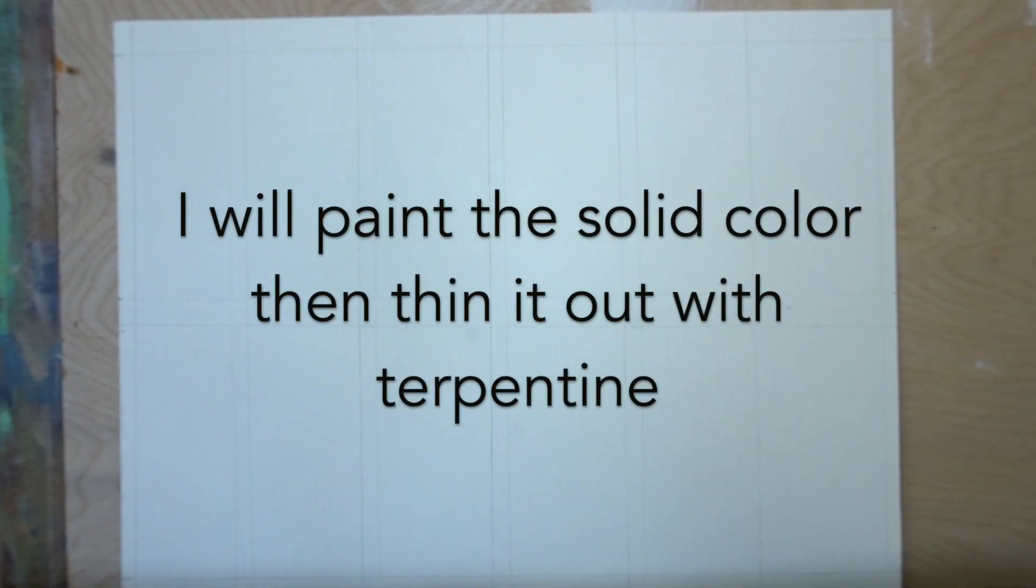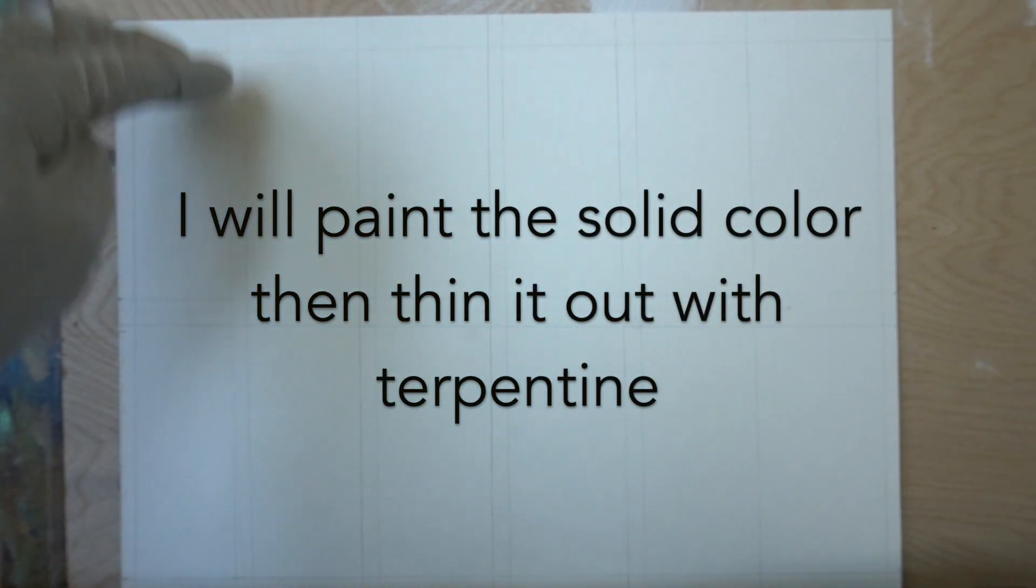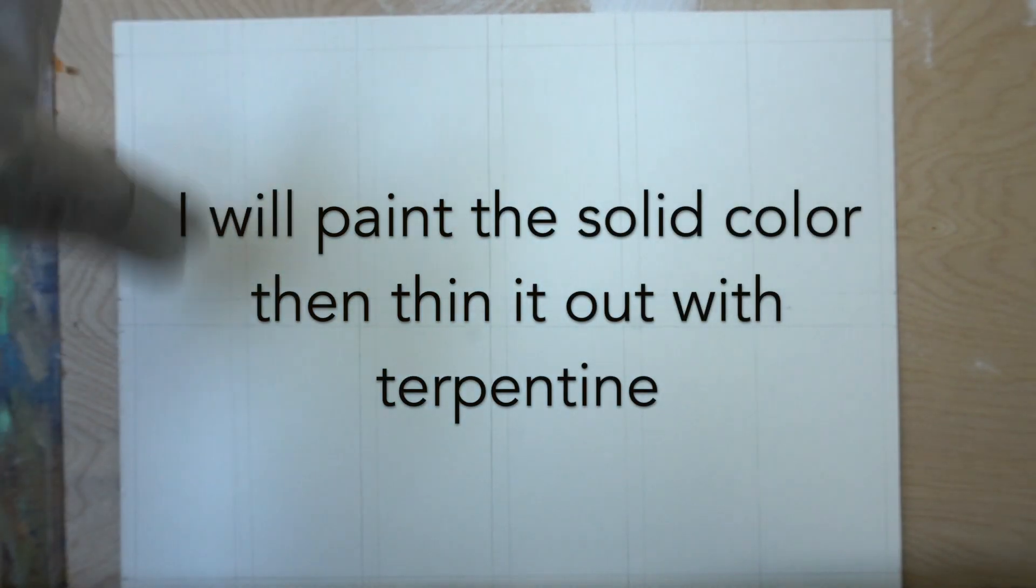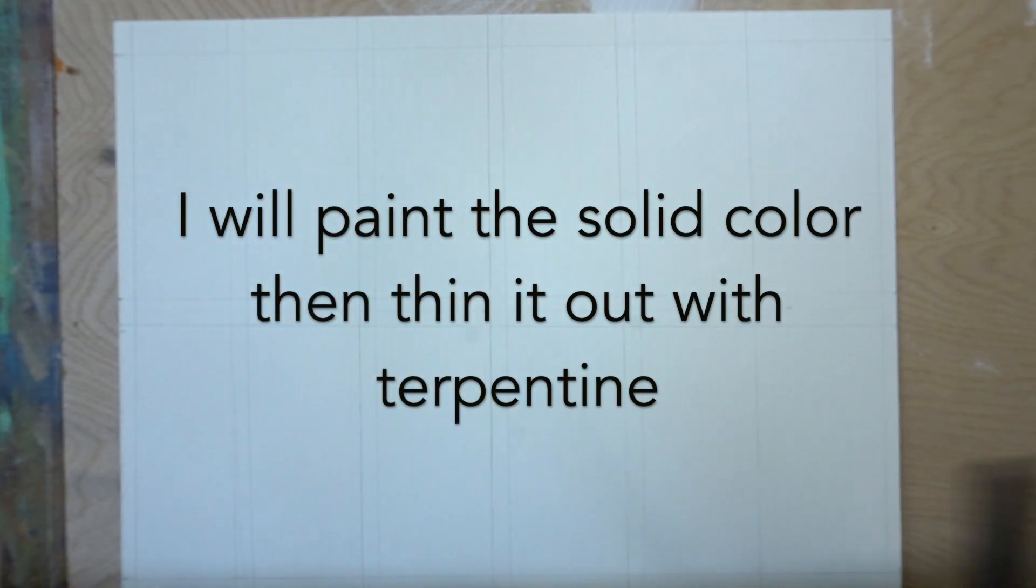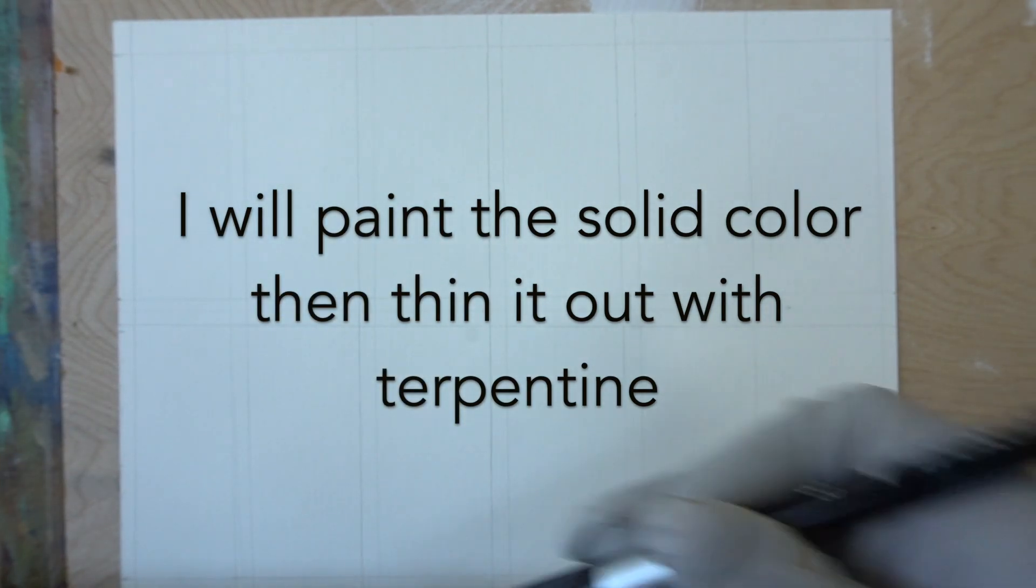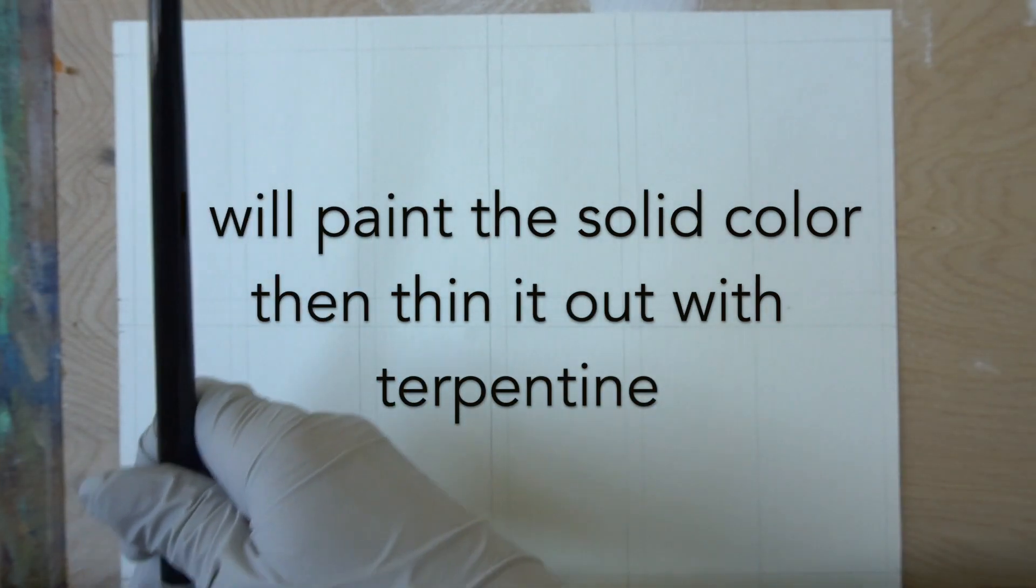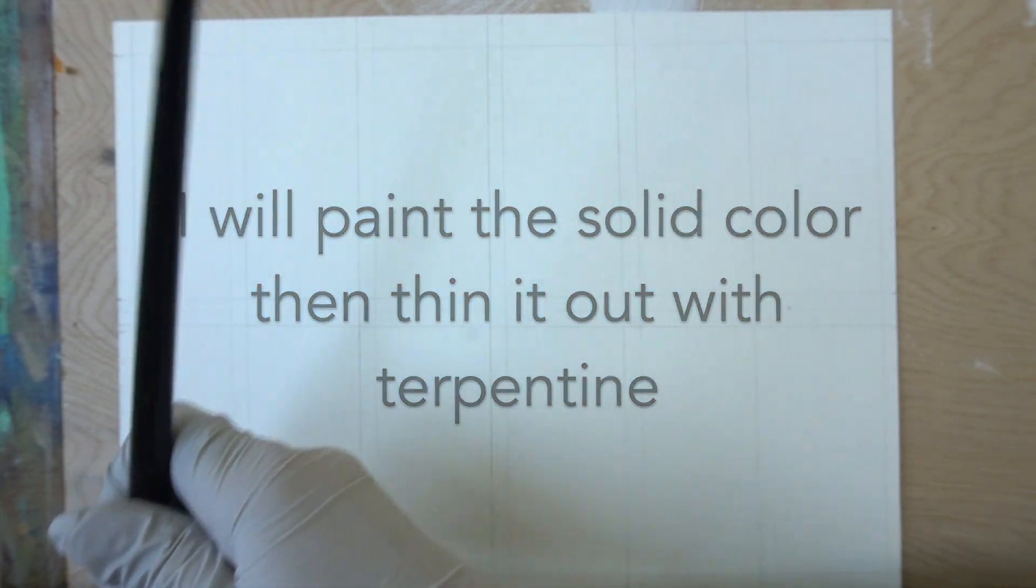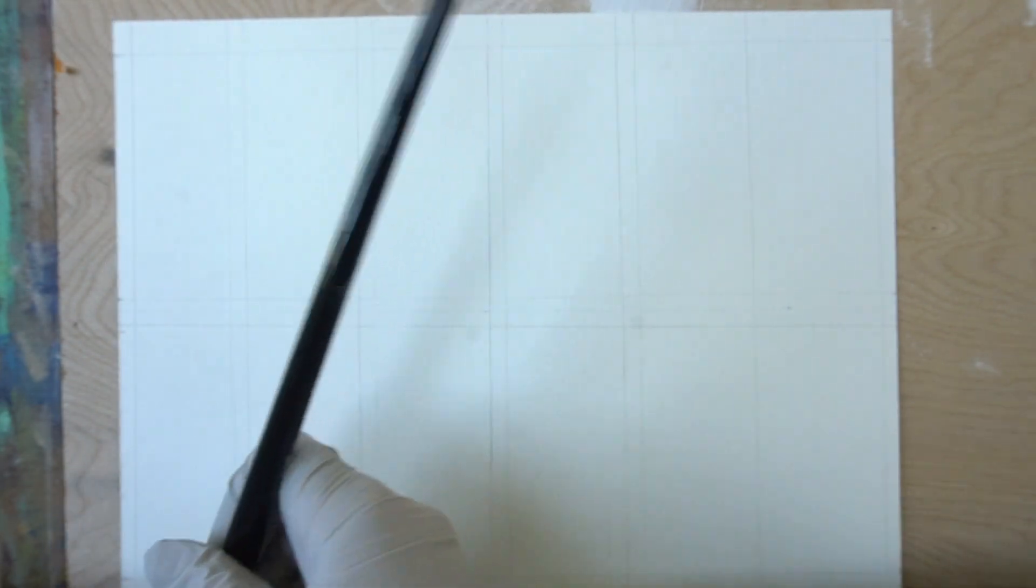I'll be showing you, so I'm going to paint the pure color and then I'll just thin it out a little bit with my paintbrush so you can kind of see what it looks like a little bit more transparent and a little bit thicker.